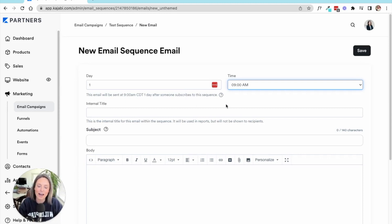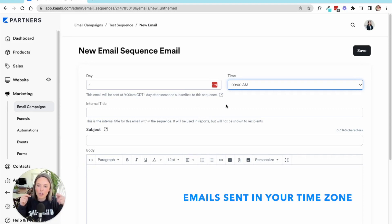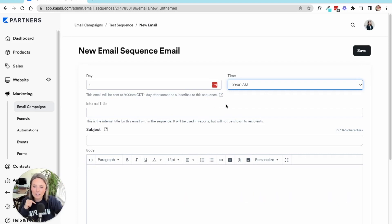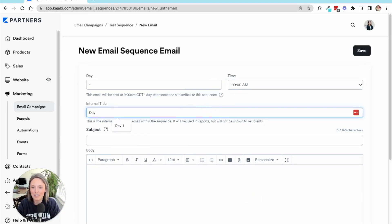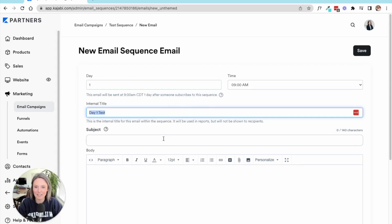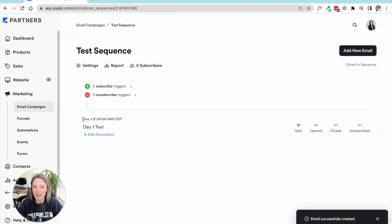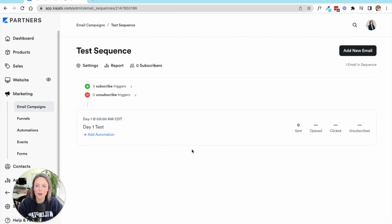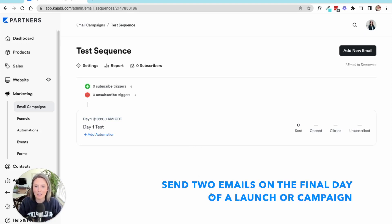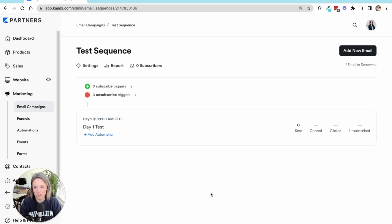Key thing to keep in mind here is that the emails are going to go out in whatever time zone your Kajabi account is set to, not the receiver's. So we're going to do day one test and just copy and paste that. So now we have our first email going out on day one at 9 a.m. Let's say you are offering something and you want them to know this is the last chance to get it — maybe the coupon is going to expire soon, maybe a payment plan is going away. Typically in an email sequence, you want to send at least two reminder emails on that final day of your launch or your automated sequence.